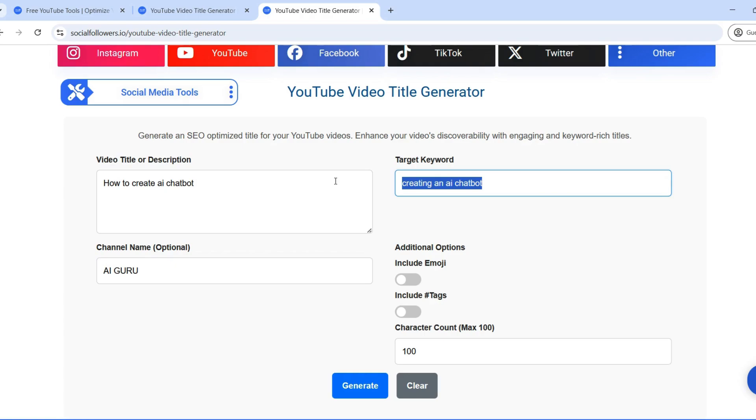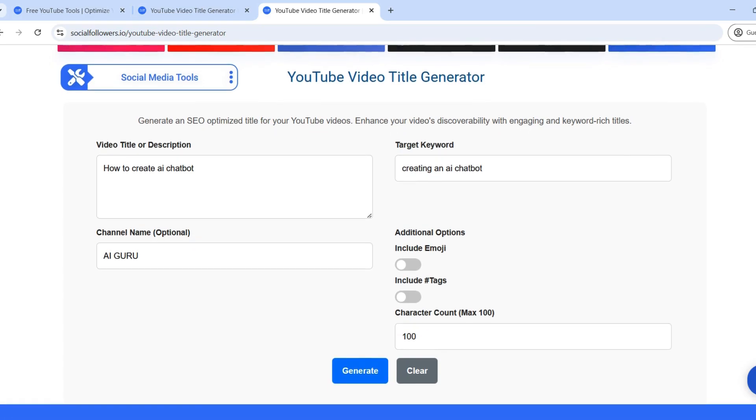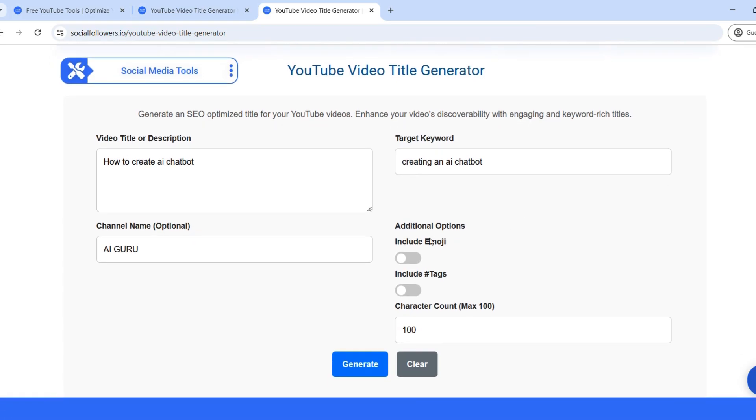Include hashtags. Hashtags help categorize your video and improve discoverability. Use this option if you want to include relevant hashtags in your title. Character count (max 100). The tool allows you to set a maximum character limit, ensuring your title is within YouTube's optimal length.